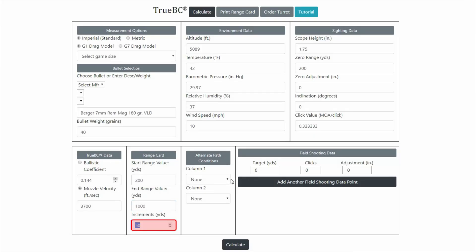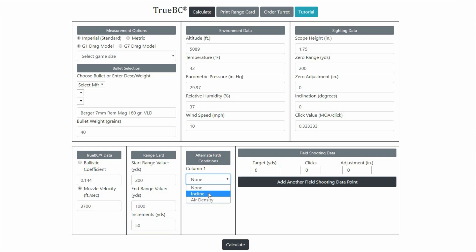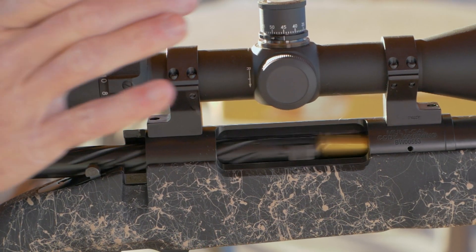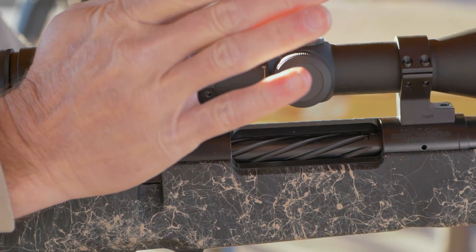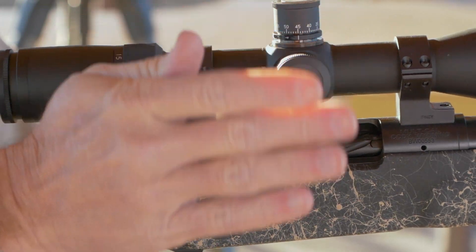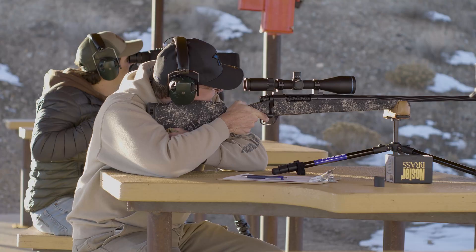The range card can be customized with a start and end point, as well as increments. You can also add up to two alternate path conditions, such as incline or another altitude and temperature. If you're going out to collect data, the range card will save you time and ammo.